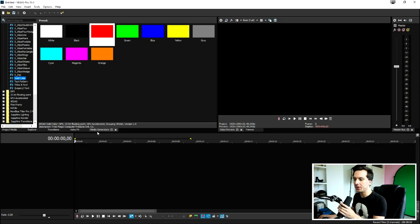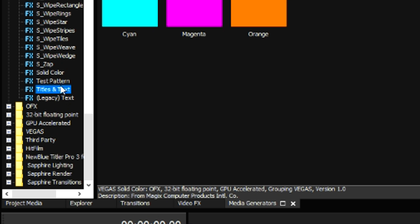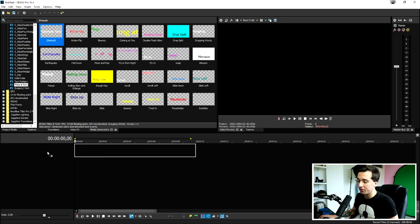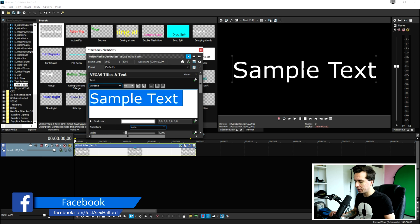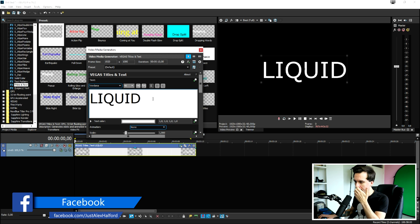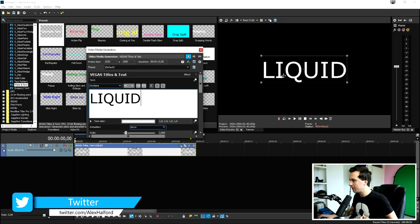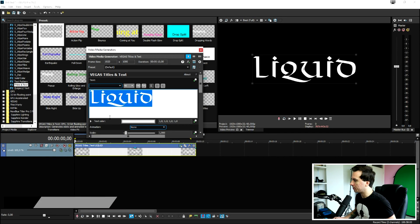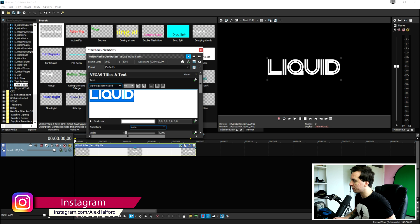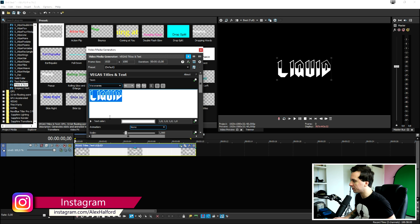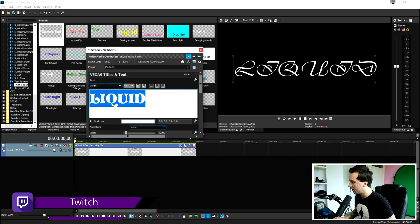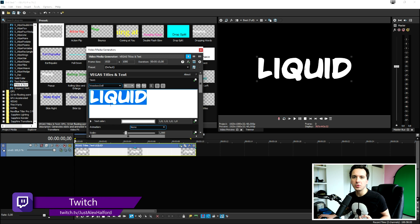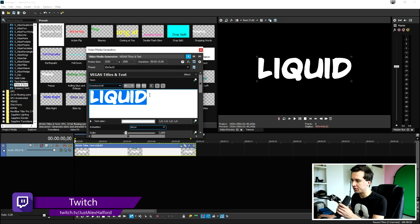What we're going to do first of all is go over to the media generators tab and pick titles and text. We're going to drag the default one onto the timeline. We're going to just type in the word liquid, because that's what I'm going to use for today's video. But as you can see, this font is a little bit too thin to be able to see the liquid going into the word. So, I'm going to just pick a different font, which is actually going to be a pretty bold one. I think this one looks pretty nice. It's the same one as I used in the intro.